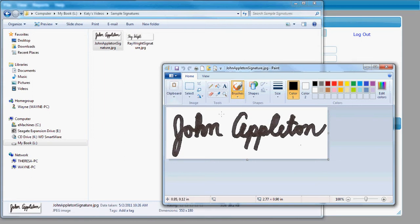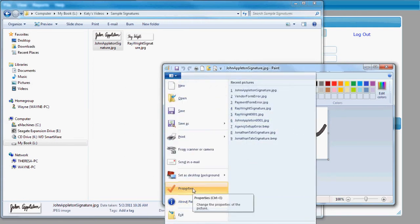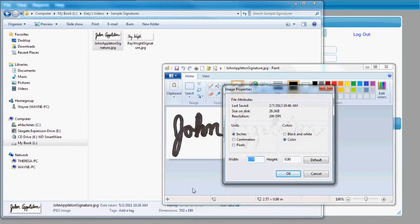You'll see when it opens in the Paint program you've got your signature there. What we want to do is take a look at the size of this signature. So we'll pull up the image properties, and you'll see we've got the opportunity to view the size in certain units.